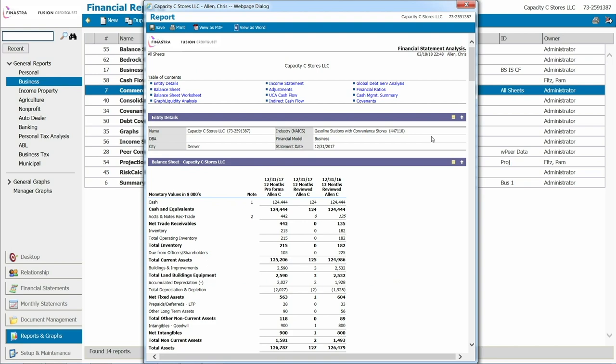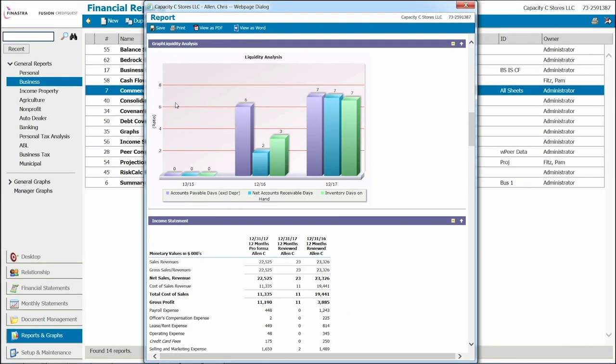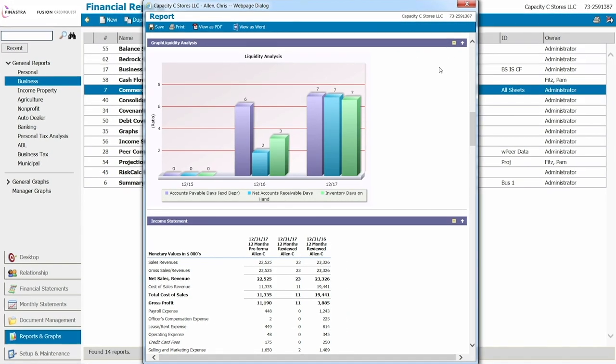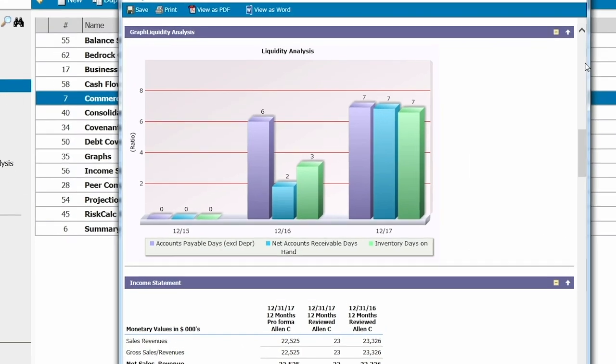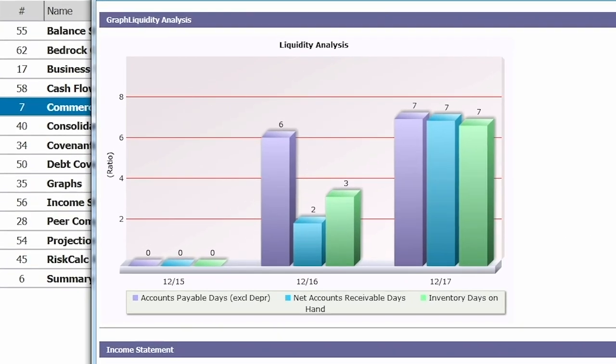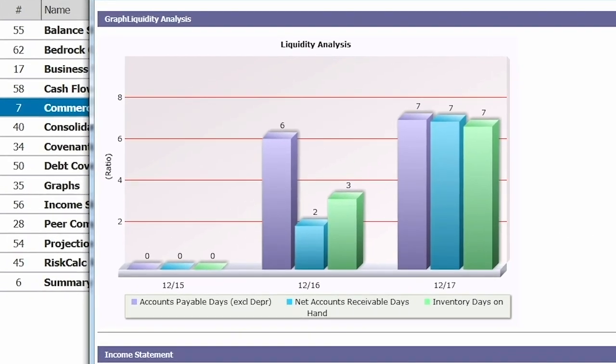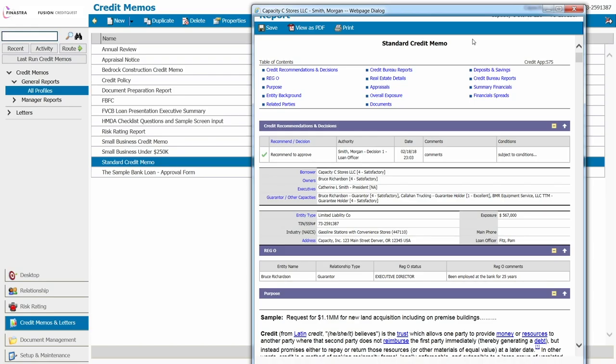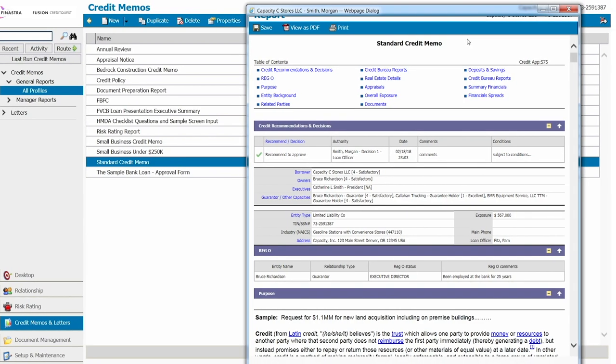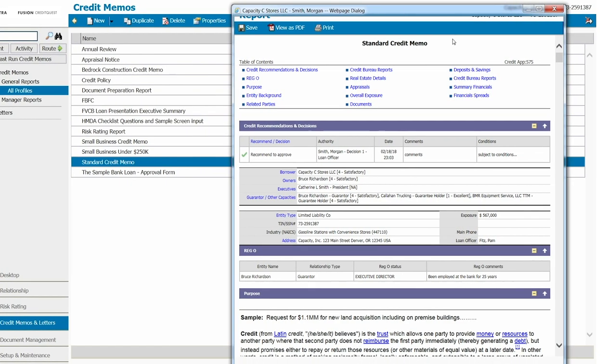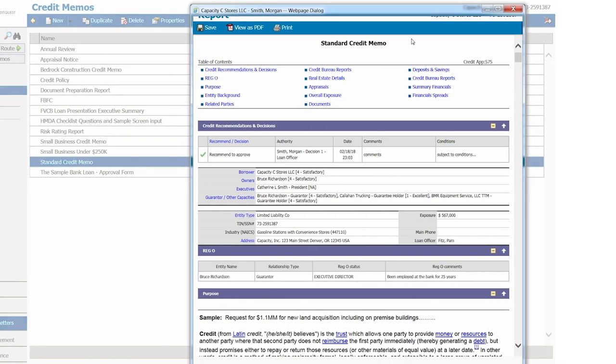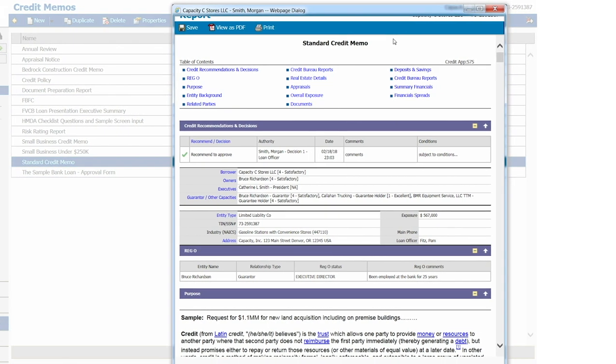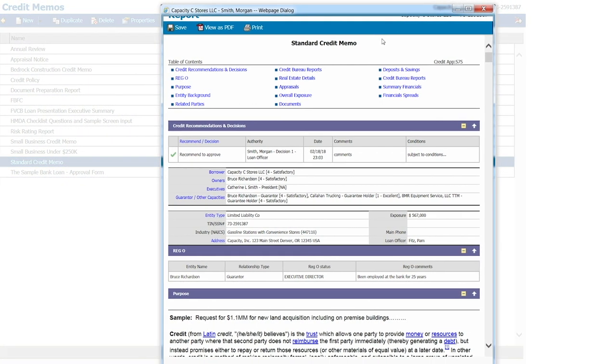Including all the necessary ratios, Chris completes his review by summarizing the findings and providing detailed graphs and reports for Morgan to include in the credit memo narrative. The comprehensive electronic credit memo provides the big picture to enable faster, more informed decisions.